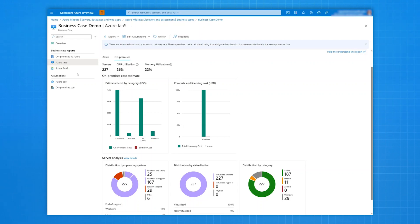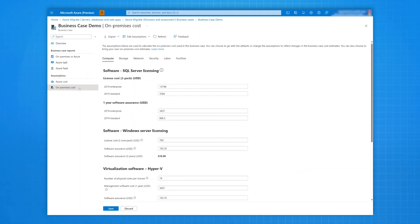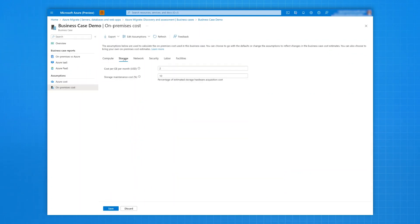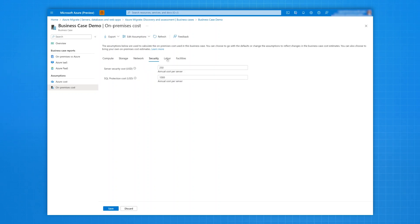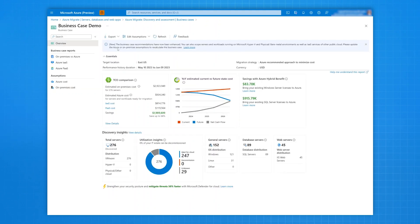Given the importance of what-if scenarios and customizations in this process, you can override default assumptions and build a business case for your migration strategy. You can also export this business case in an Excel workbook for further review.